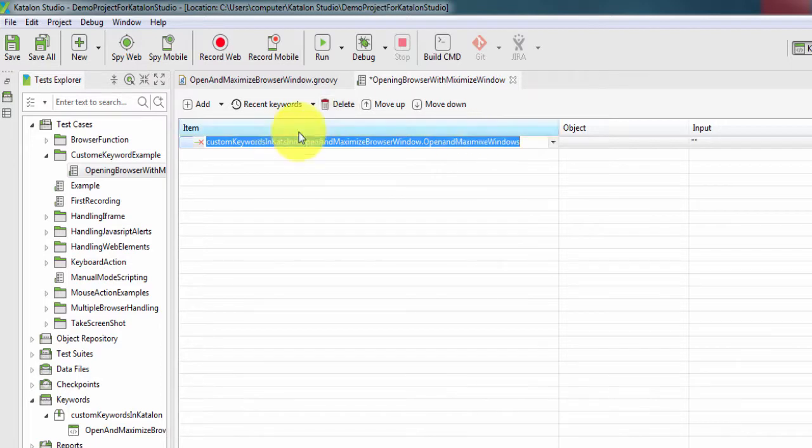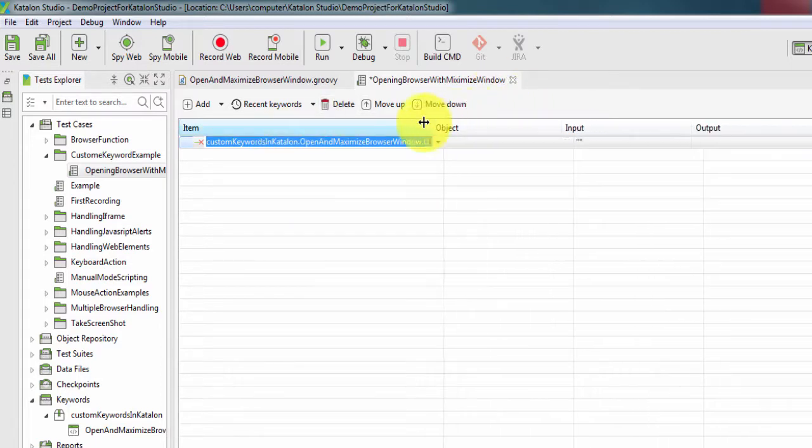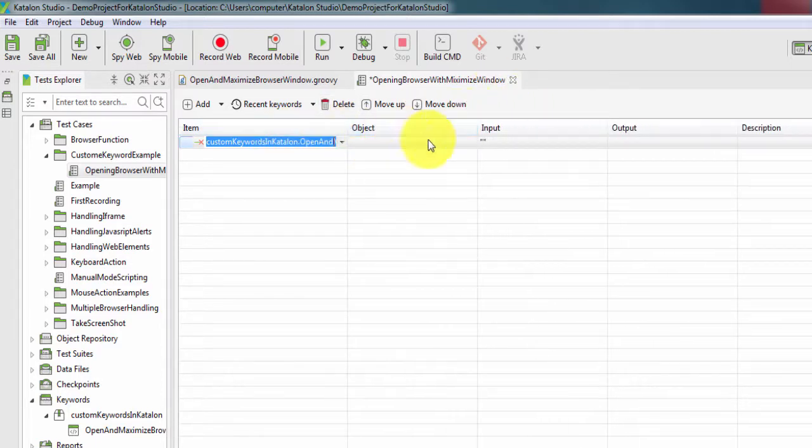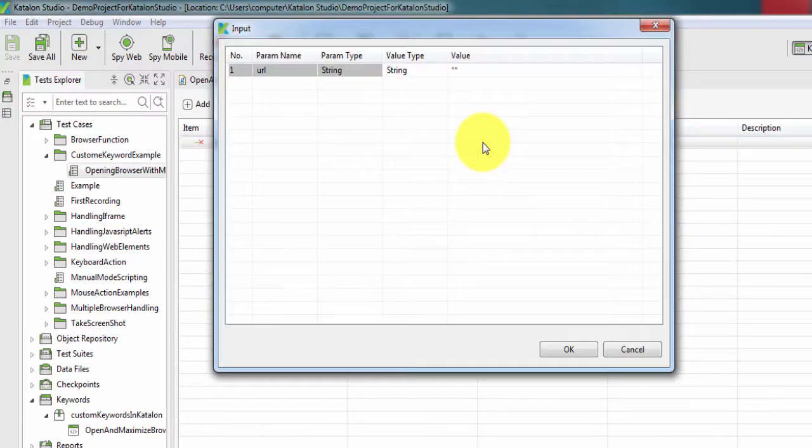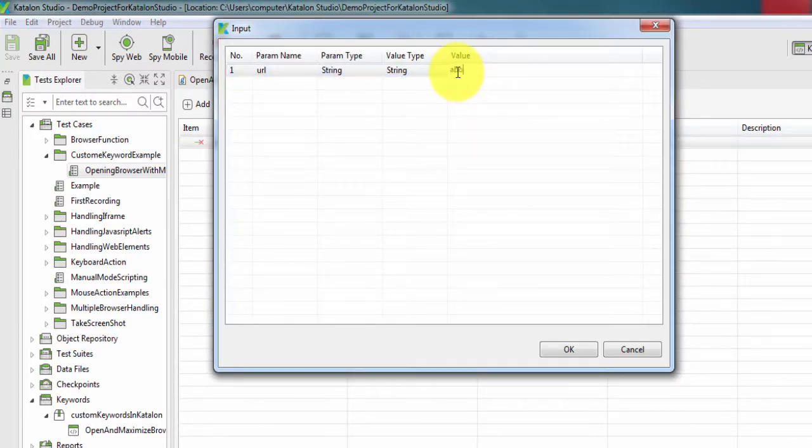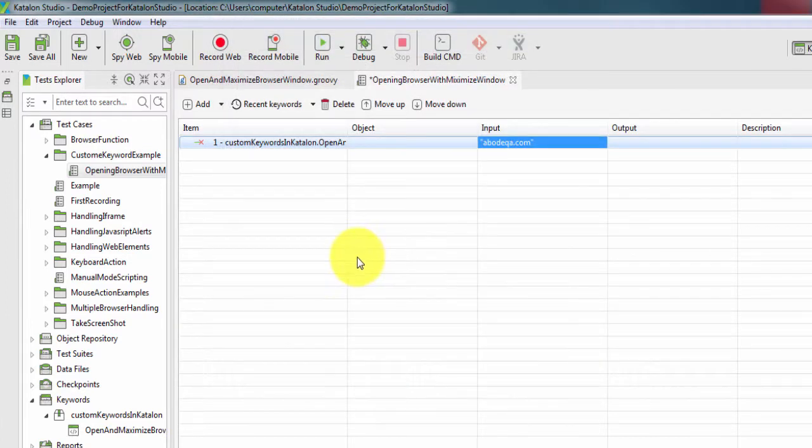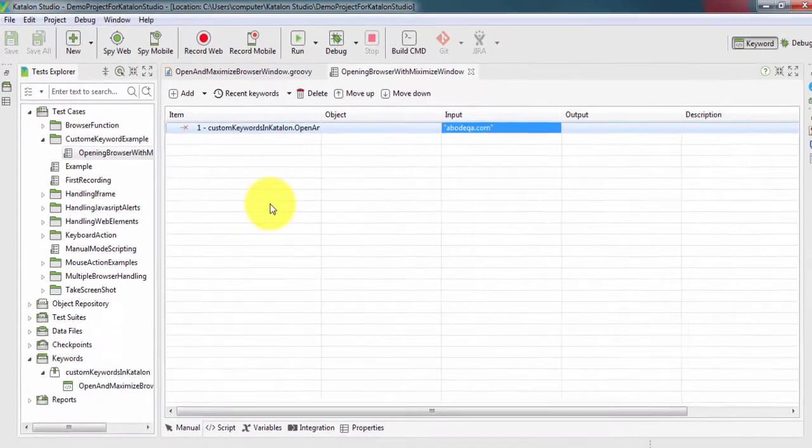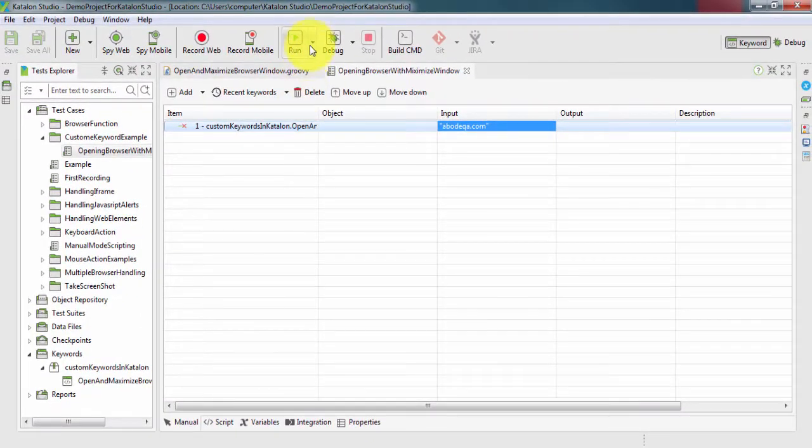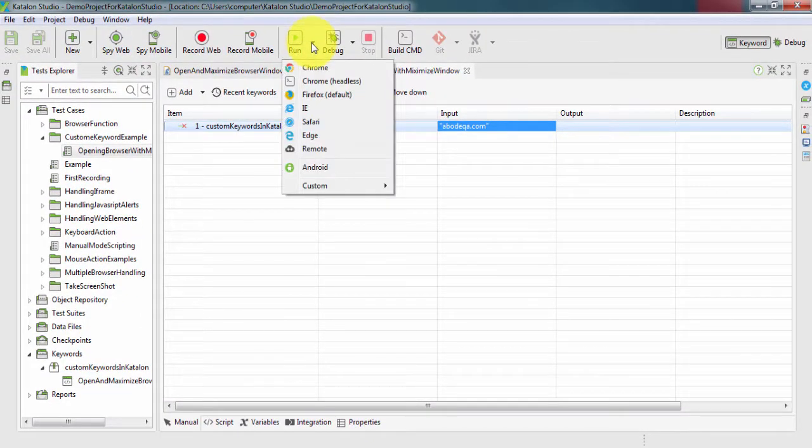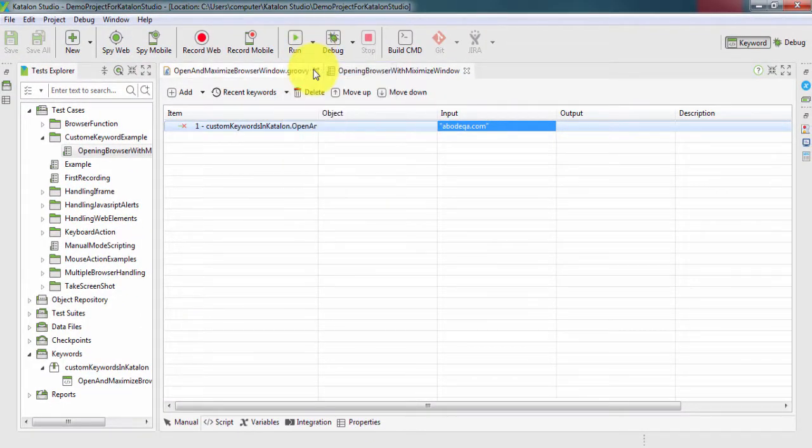This method is going to take one input that is a string type. Double click and give the url here, demoqa.com, click OK, save this and run this script into the Chrome browser.